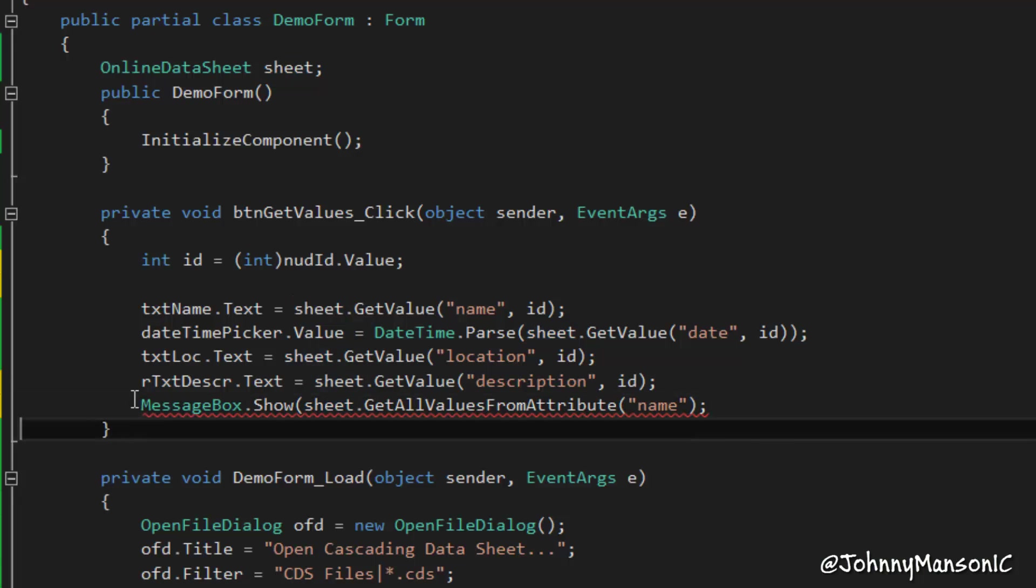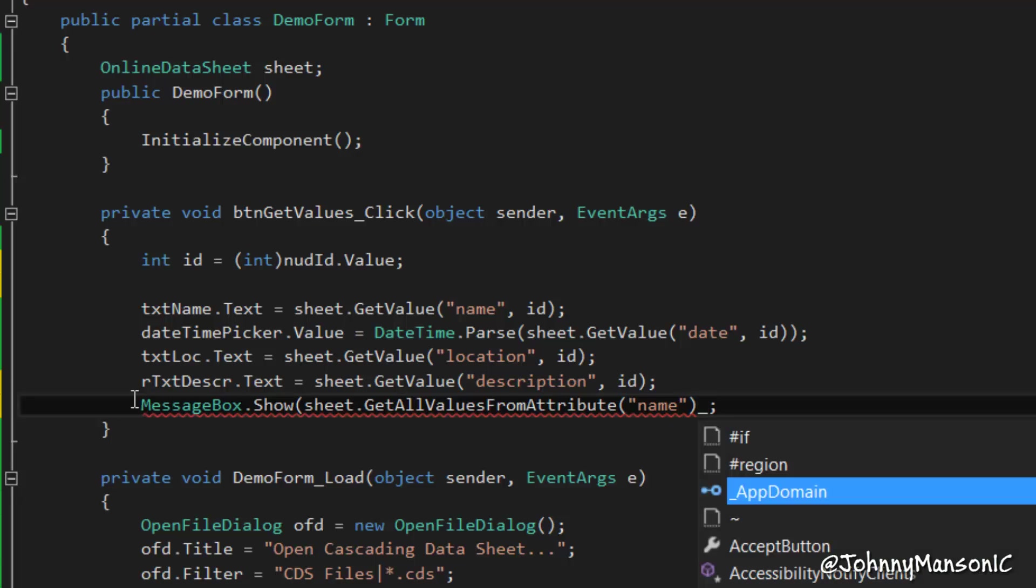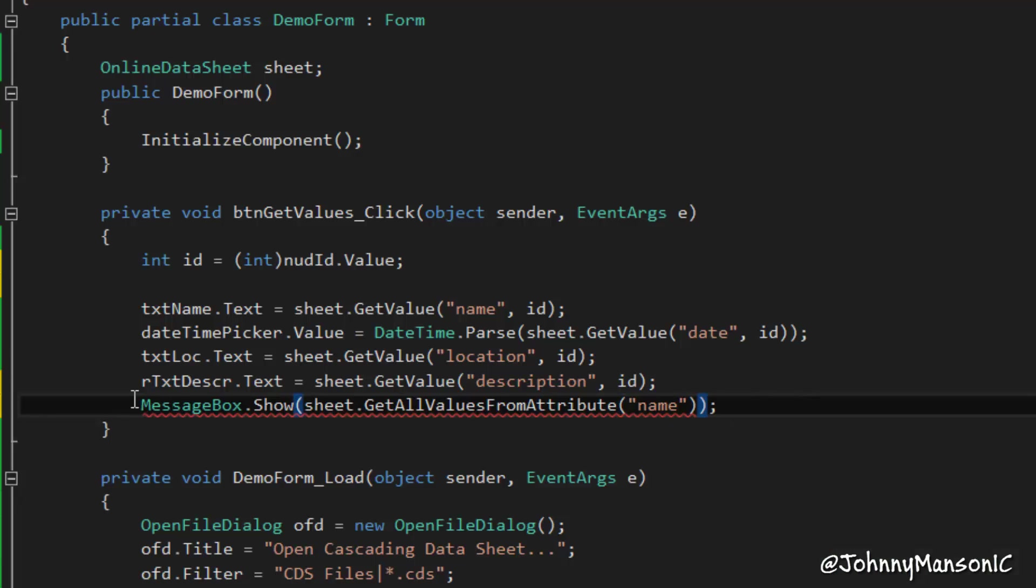And again, you wouldn't really use that anymore. I mean, you would use databases then, because it's just way too much, and it's way easier to maintain a database than this datasheet, of course.